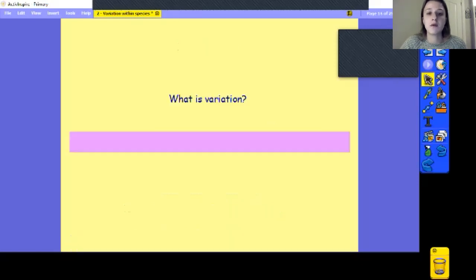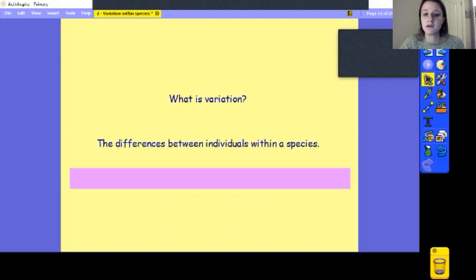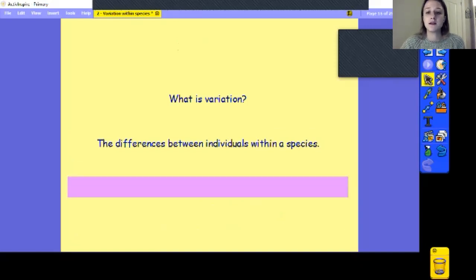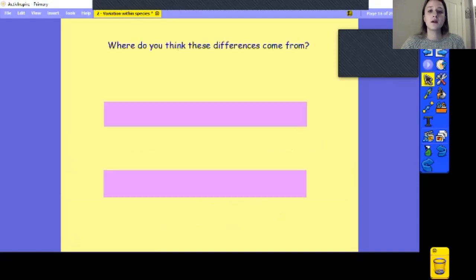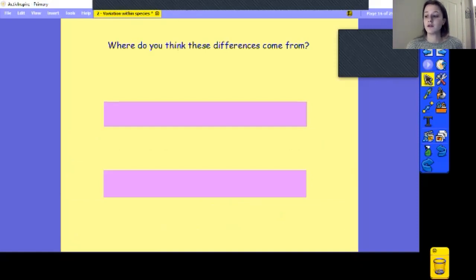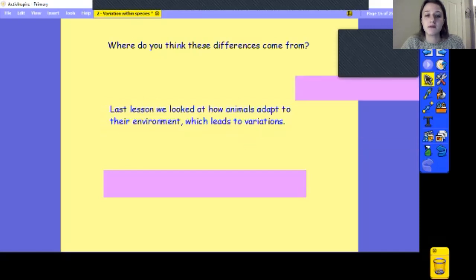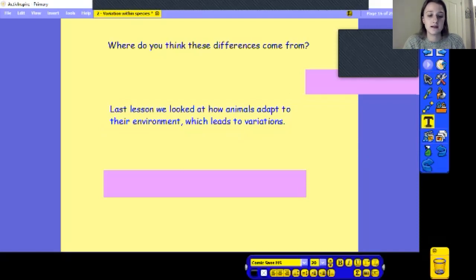So let's have a recap. What is variation again? Hopefully you've got your own definition. It is the differences between individuals within a species — choose a species of animal and see what the differences are. Where do these differences come from? We've talked about one reason already, and briefly mentioned another. Last lesson we looked at how animals adapt to their environment, which leads to variations — so one reason is environment.